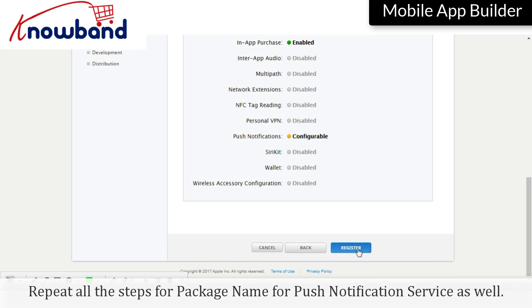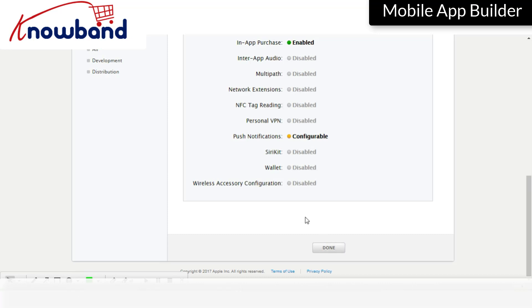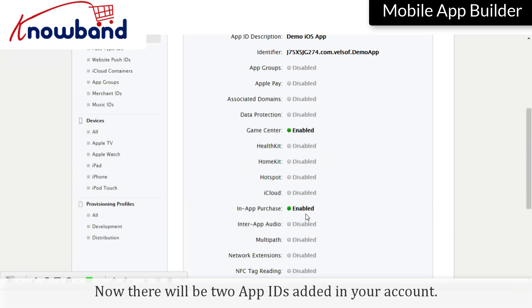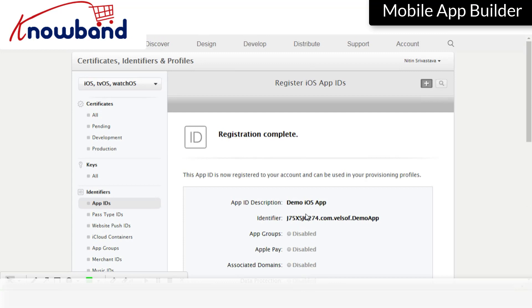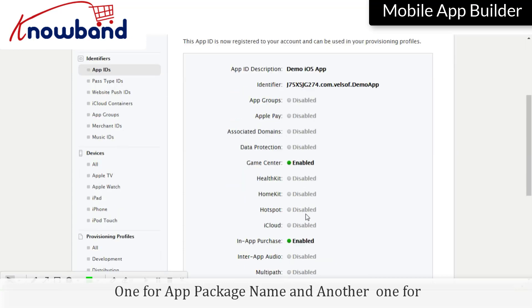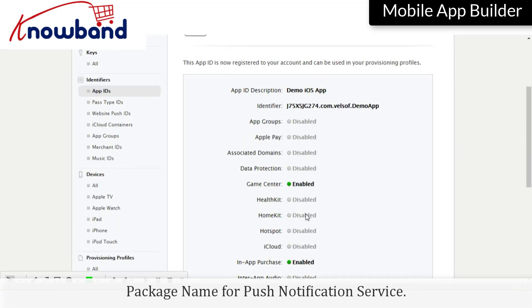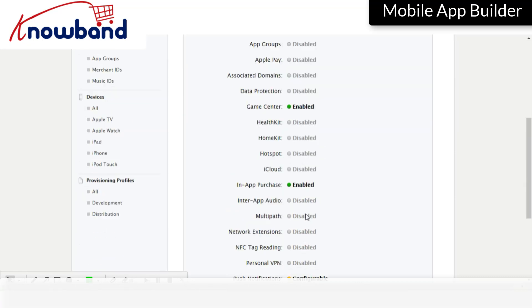Repeat all the steps for package name for push notification service as well. Now there will be two App IDs added in your account. One for app package name and another one for package name for push notification service.